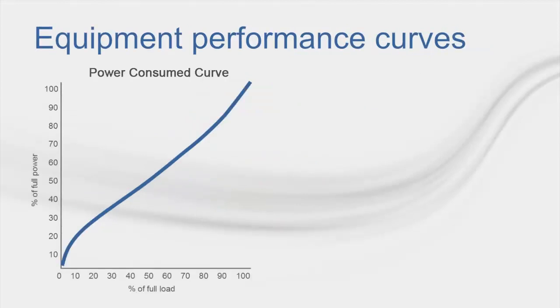Let's walk through an example of how the calculated hourly loads are translated into equipment energy consumption. The translation is performed by referencing the unloading curves associated with the equipment. Let's say the cooling equipment we've selected has a capacity of 100 tons.